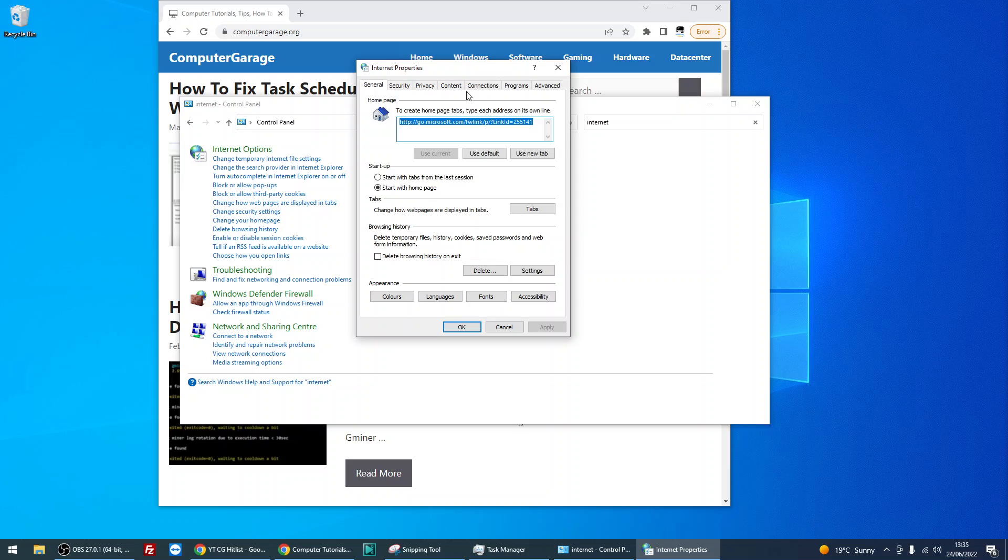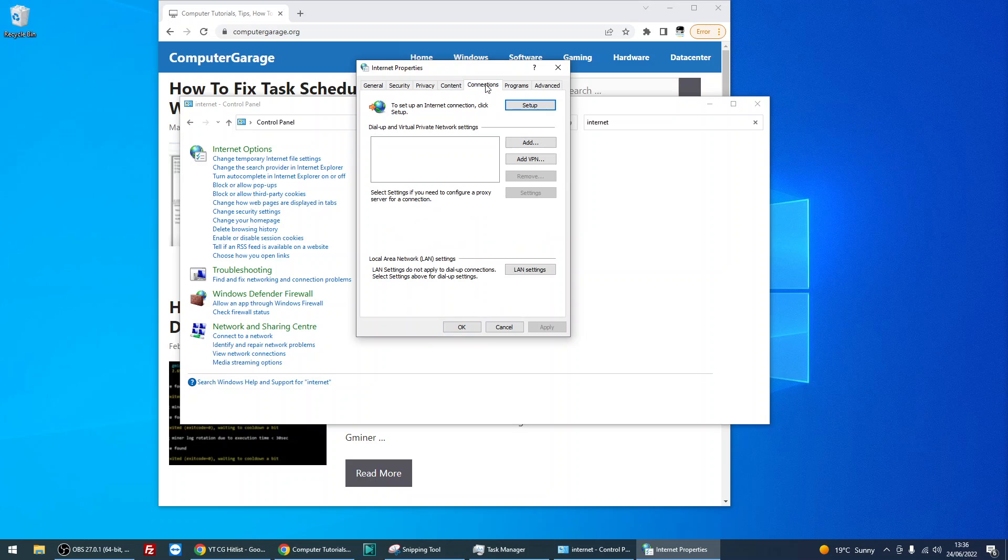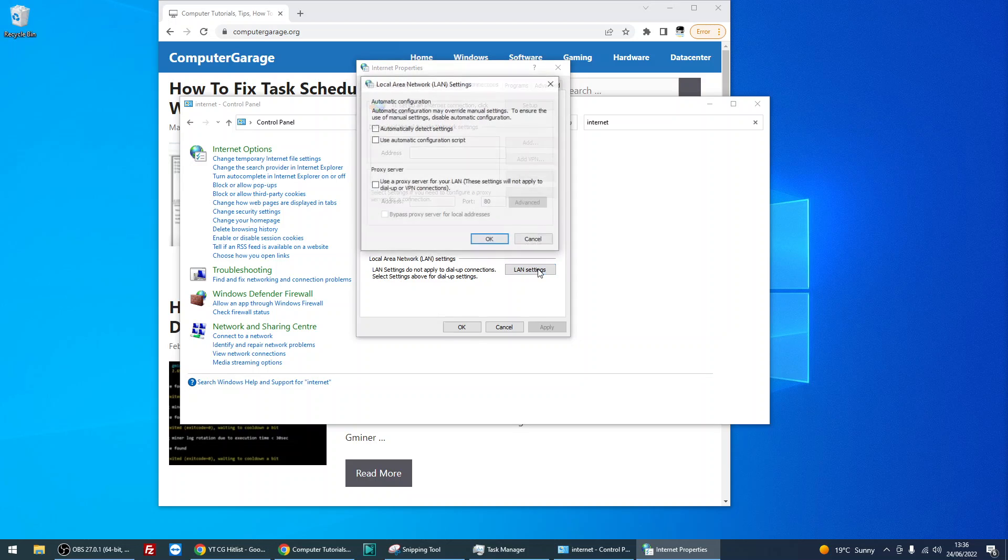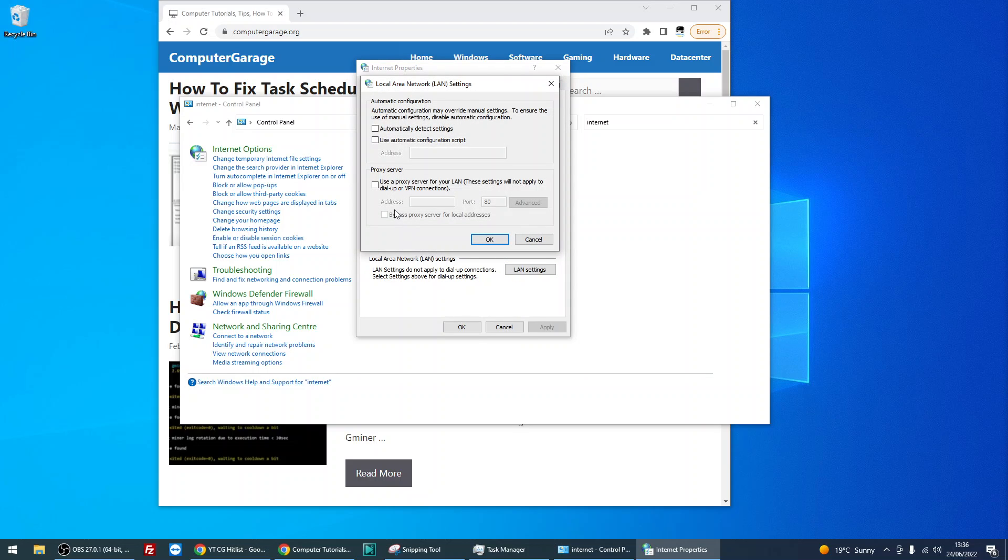Now click on Connections. Down at the bottom, click on LAN Settings. We're going to tick the box underneath Proxy Server: 'Use a proxy server for your LAN connection.'